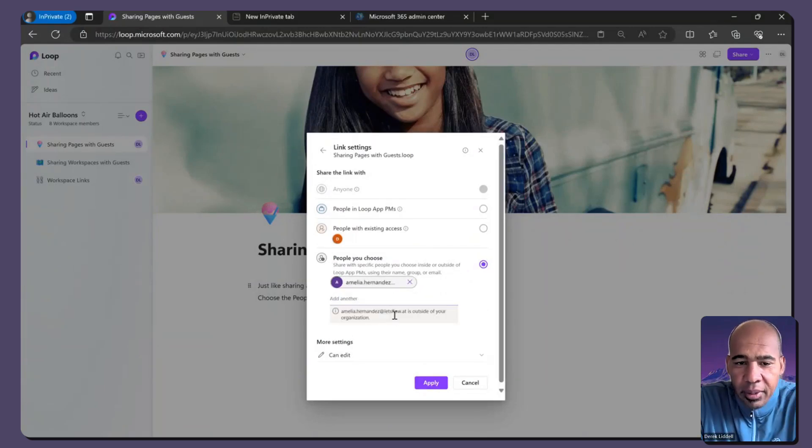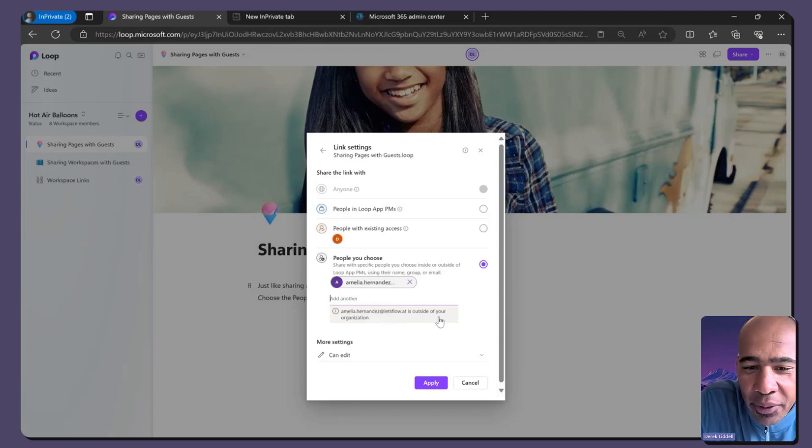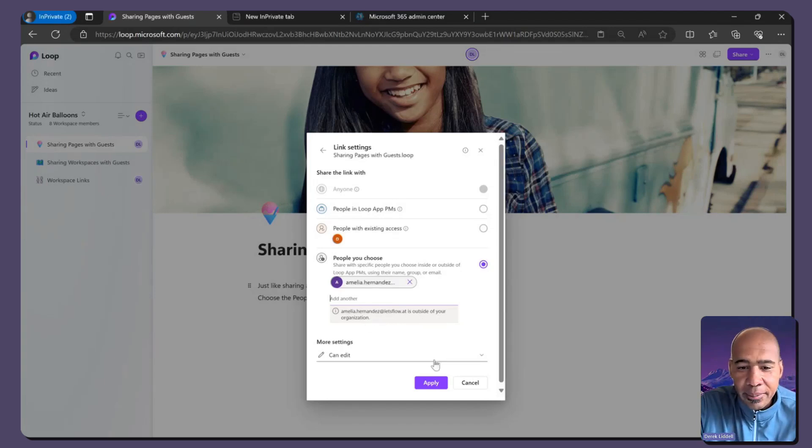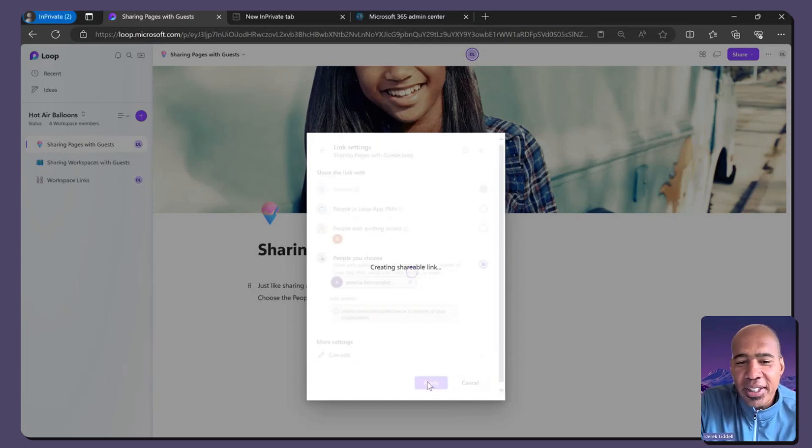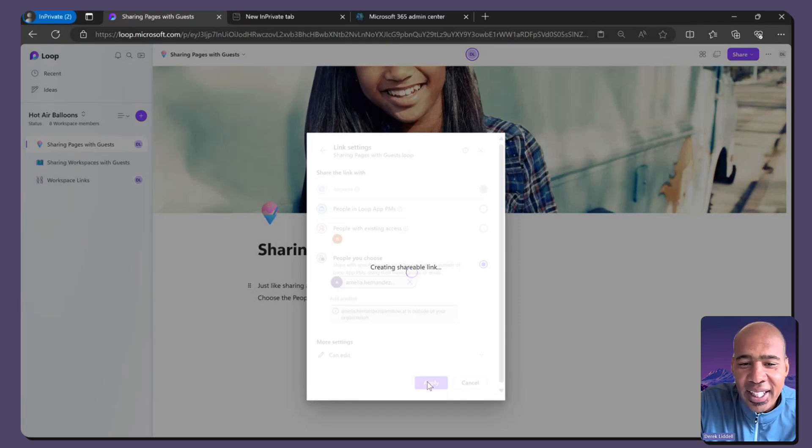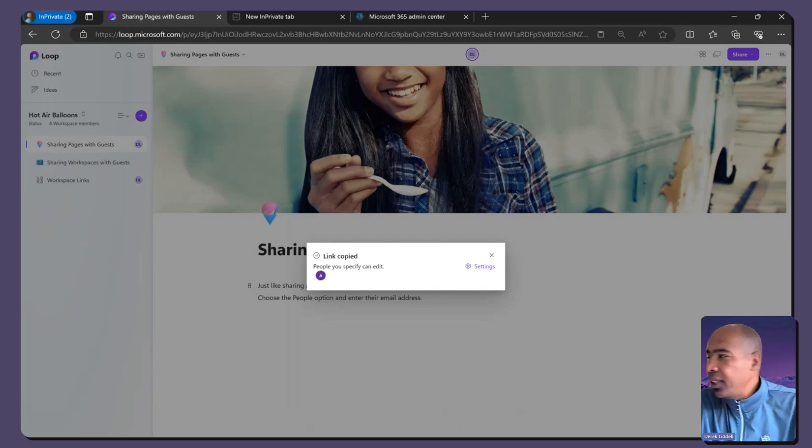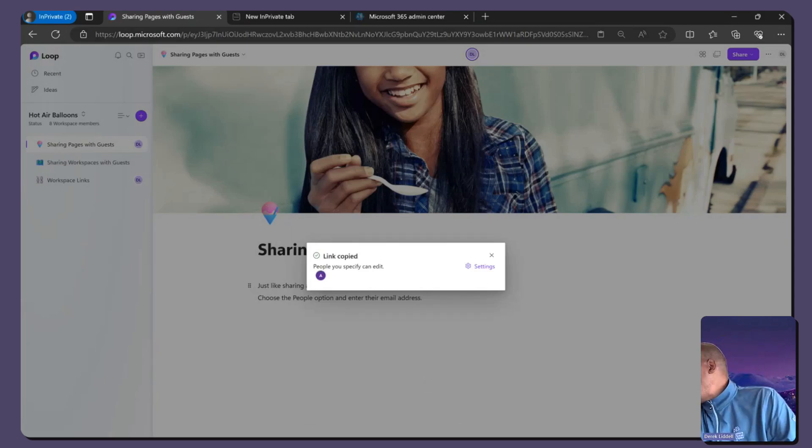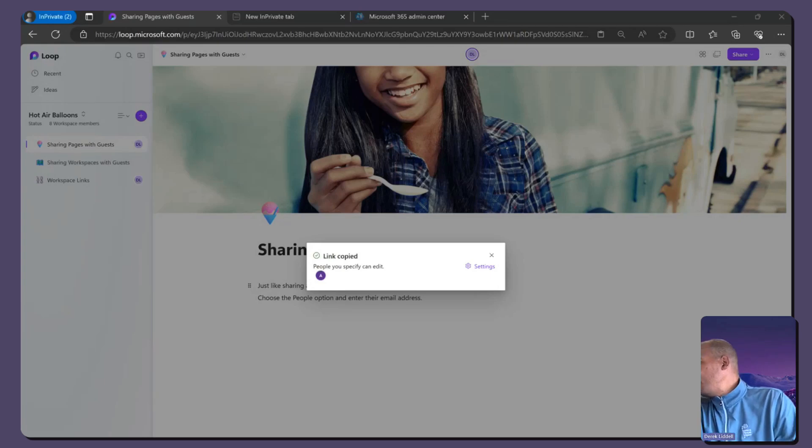So what you'll see here is this message: Amelia is outside of your organization. Great. So I'm going to copy that link. And like I said, we have a version of this dialogue which will actually send an email directly to Amelia. But Amelia, I'm going to paste this link back in for you.